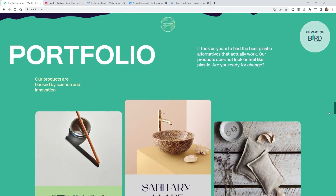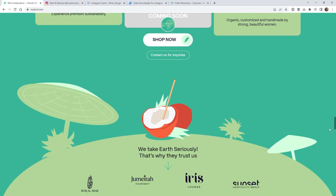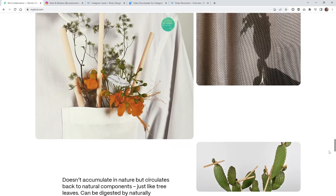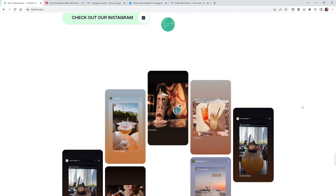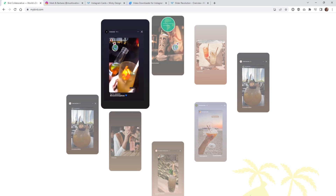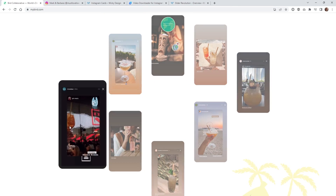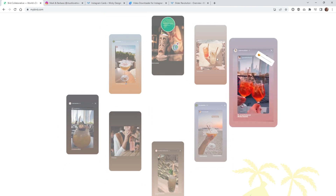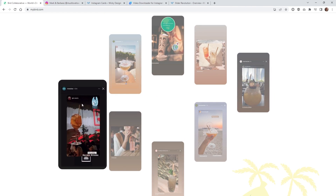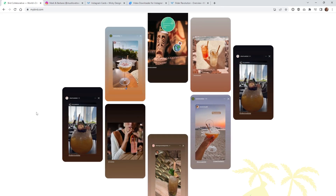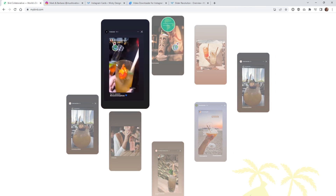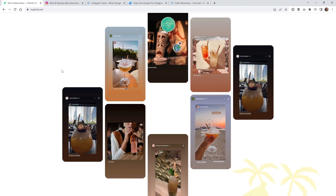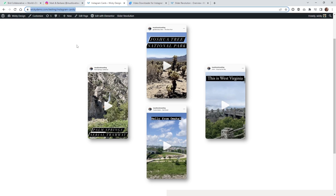So if you keep scrolling down the website, you're going to notice that there's this Instagram feed right down here. I wanted to recreate this using very little code. If you look at the source code of this website, it's all done in JavaScript, so I wanted to do this much easier rather than having to hand code everything in JavaScript. So I decided to recreate this exact effect using Slider Revolution.